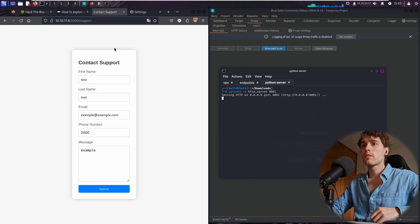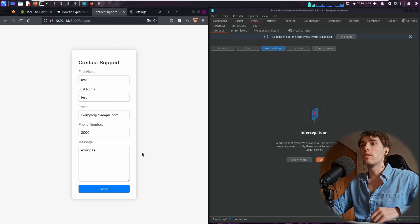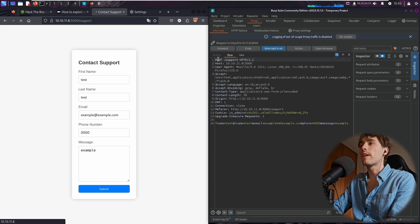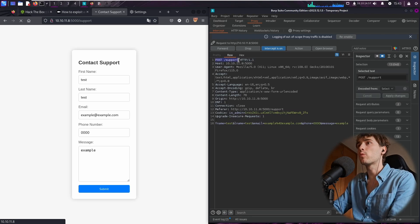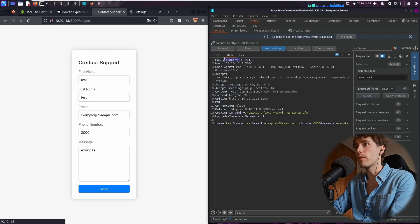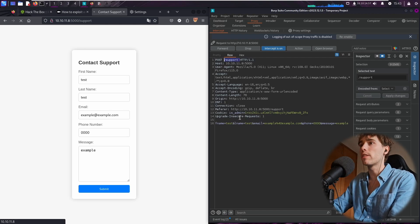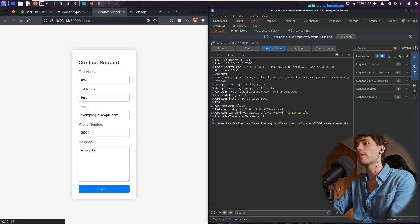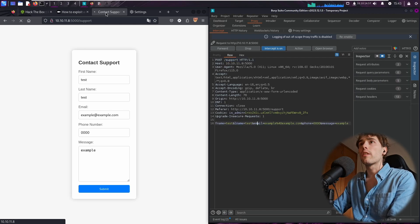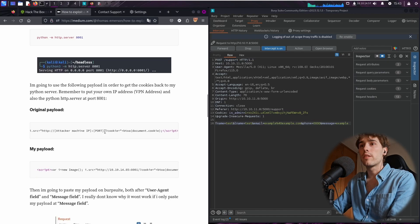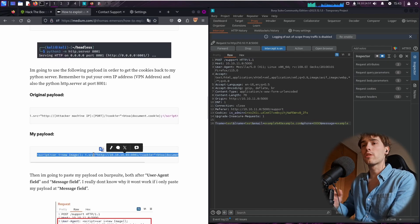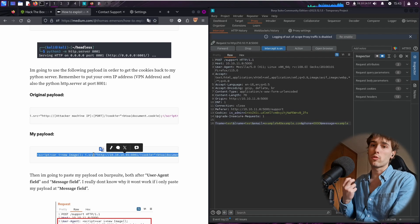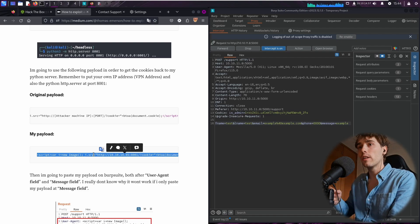And I'm going to hit the submit button. Okay, here at Burp Suite you can see the POST request to the support endpoint. And we have the first name field, the last name field, blah blah blah. Okay, so basically we must send this cross-site scripting malicious payload in order to get the administrator cookies back.